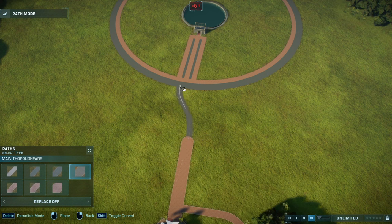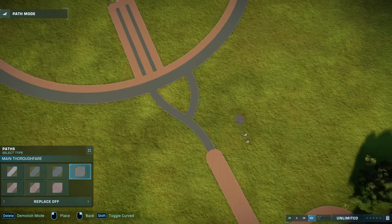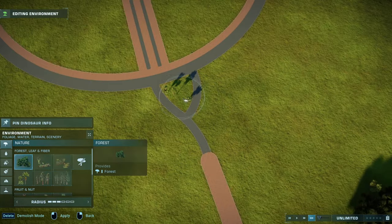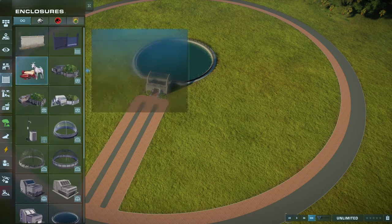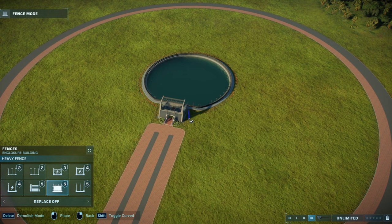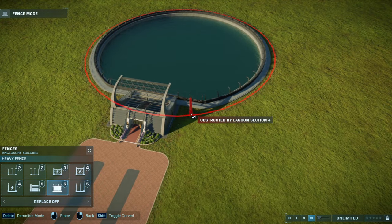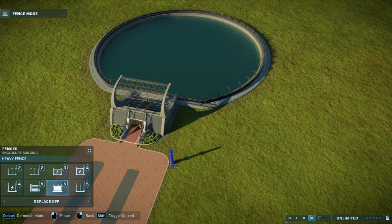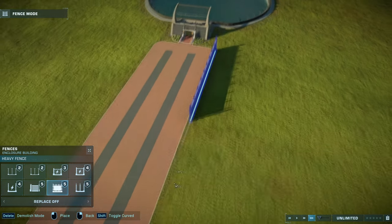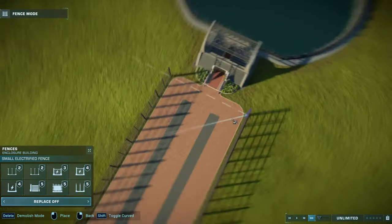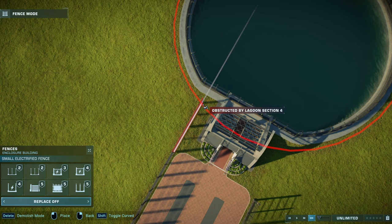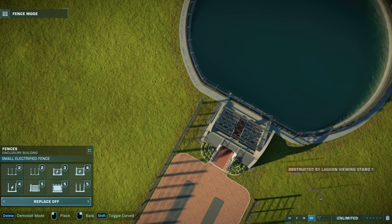I somehow always do it because I'm a megalomaniac — it has to look good. This looks weird, but let's put a tree in it. First, let's do the fence and get it out of the way. With the fences, you want to get them as close to the lagoon as possible and around the path work.